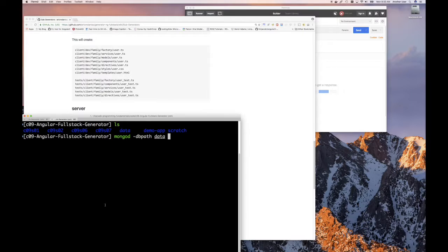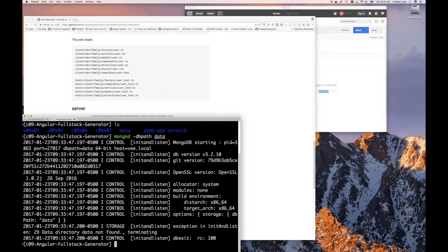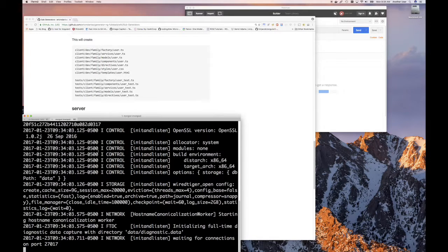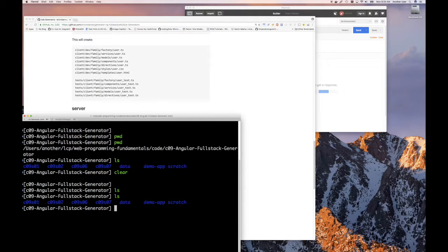In terms of code, I'm sitting here in the chapter nine directory and I have my data directory. I'm going to start up MongoDB and let that run. I cleaned out my data directory earlier, so there we go — that's running and waiting.